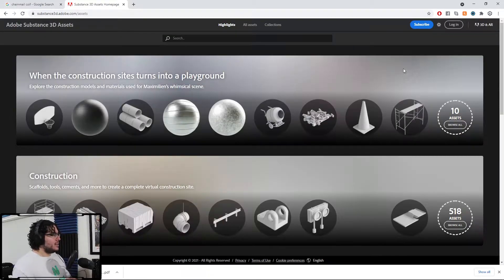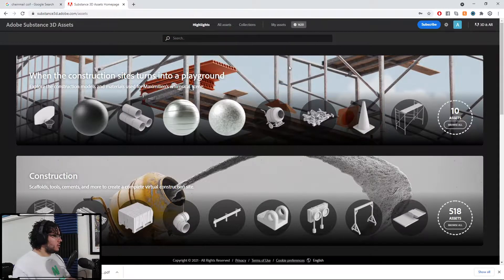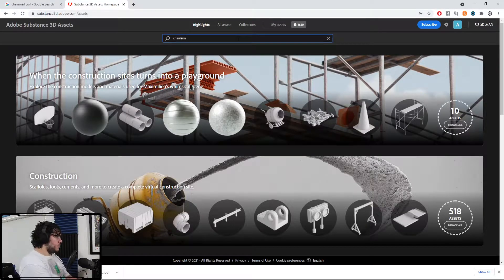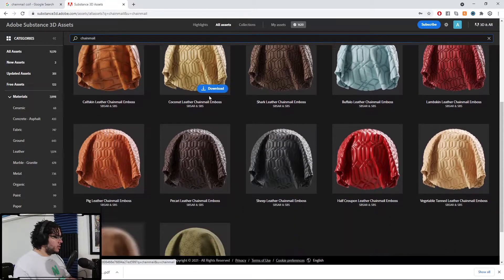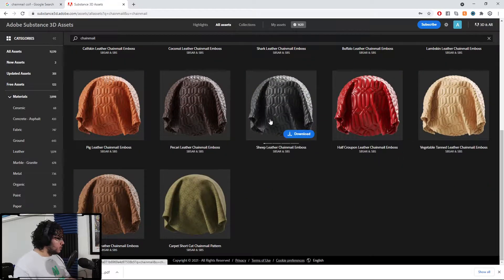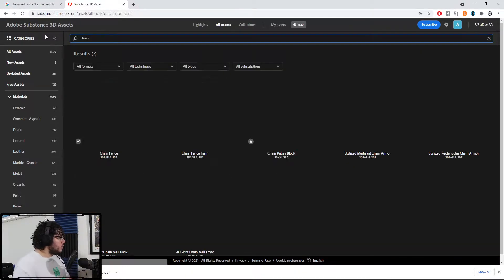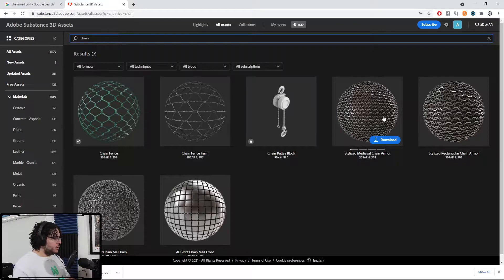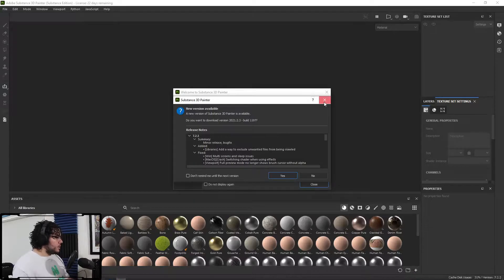It's called Substance 3D Assets. Let's log in. I'm going to look for Chainmail. We have Chainmail Emboss — but we don't have a Chainmail here. That's interesting. Let's look for Chain. There we go — Stylized Medieval Chain Armor, Stylized Medieval Rectangular Chain Armor. We're going to do this one, so I'm just going to download it. Inside of Substance, you already know the drill.